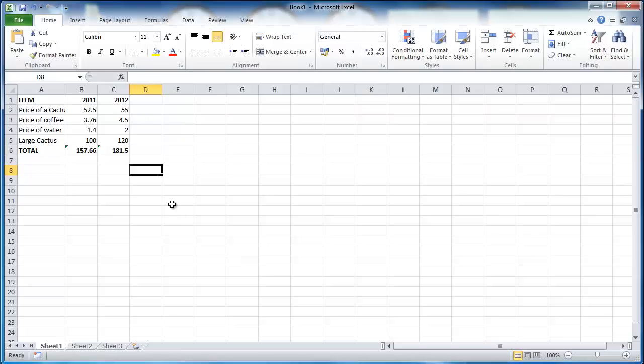There can be many reasons why you might want to make formulas visible on your Excel sheet. Here you will learn how to make Excel formulas invisible or visible.